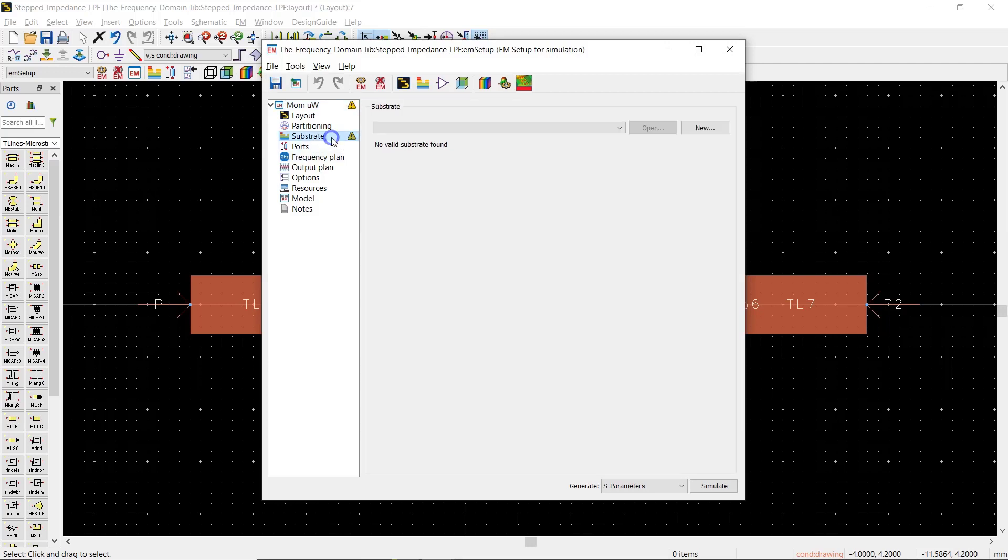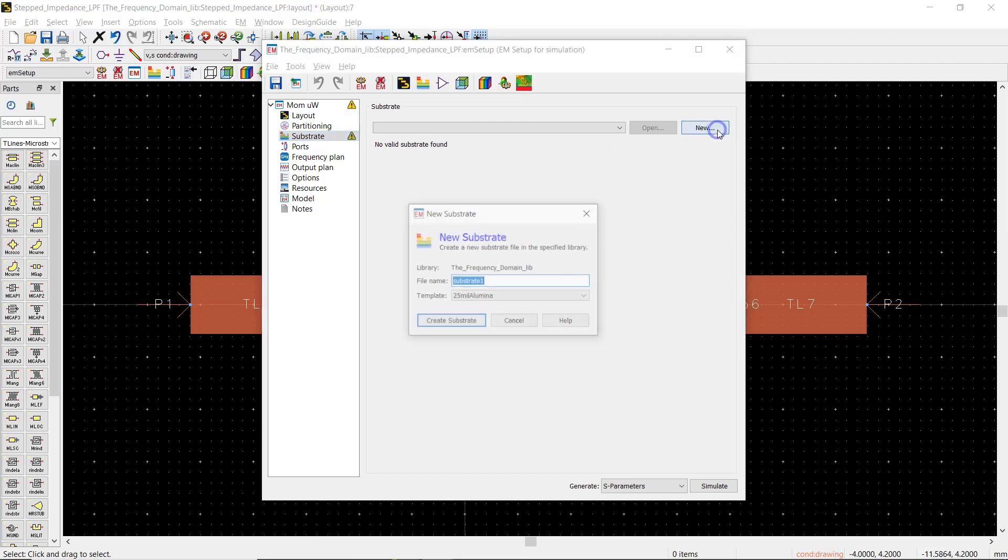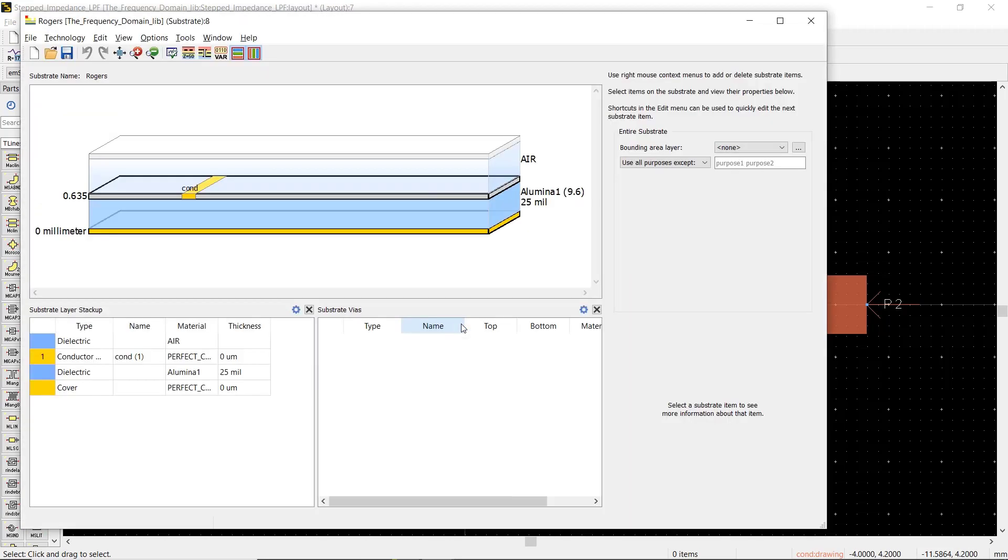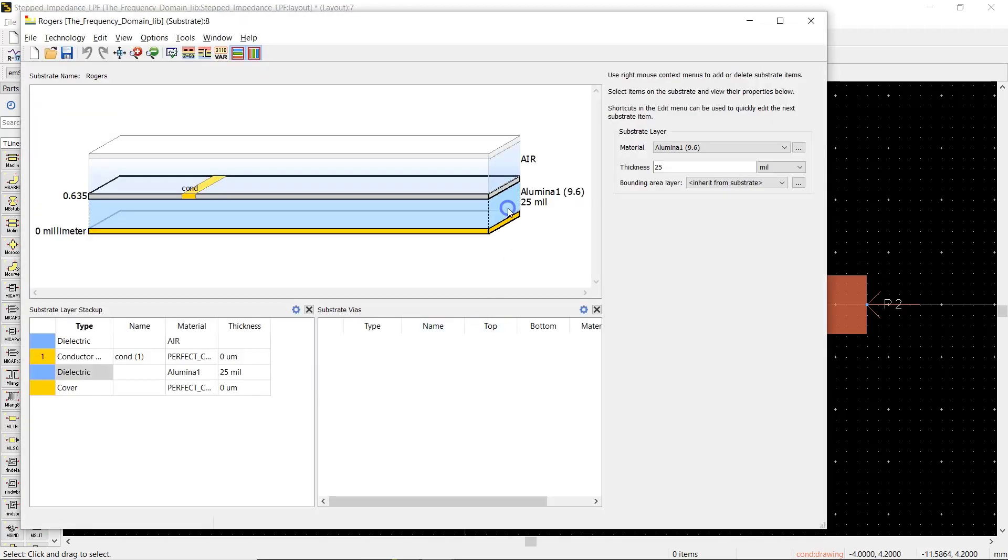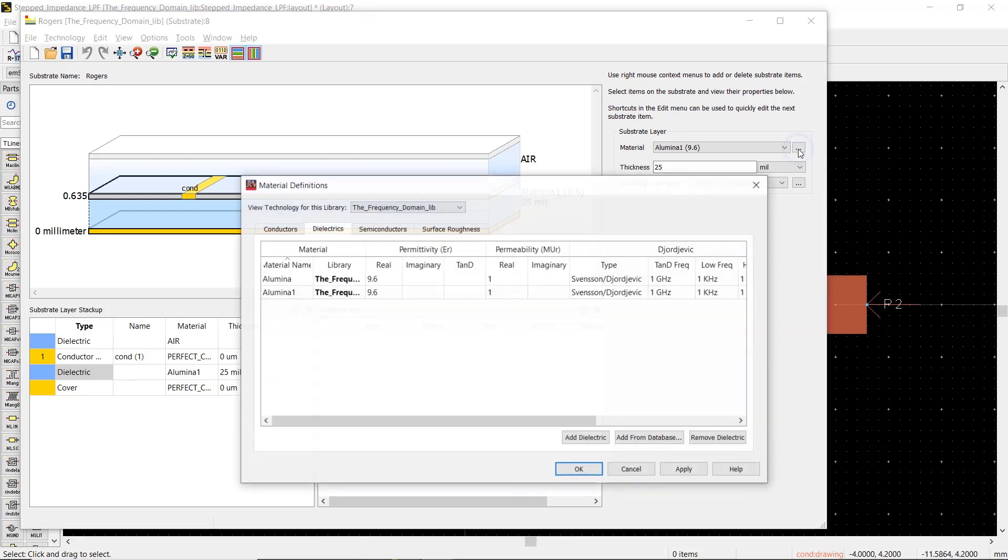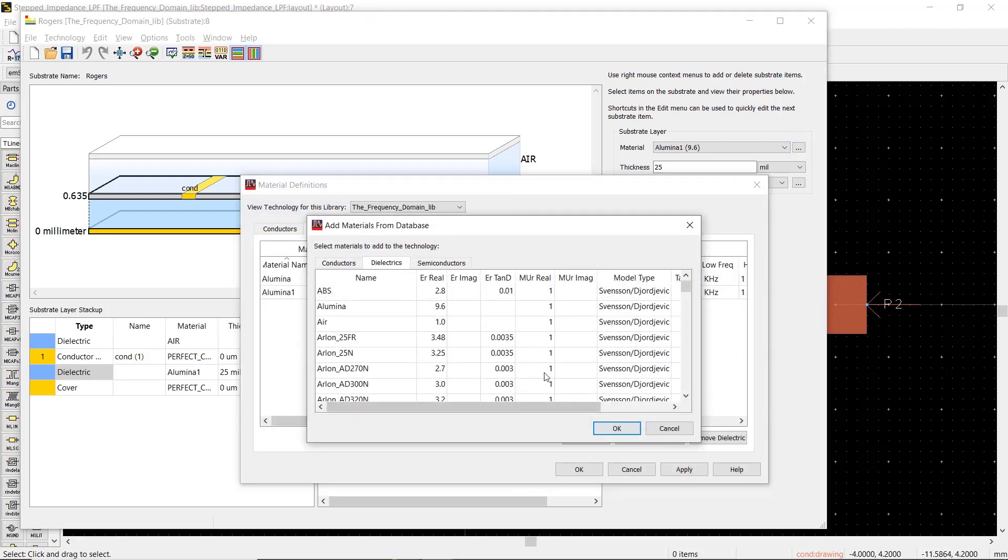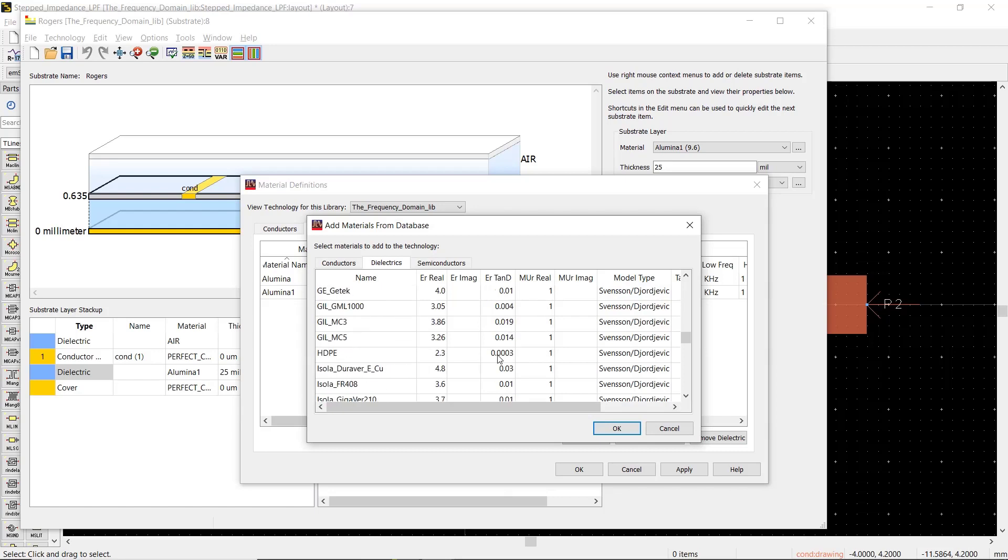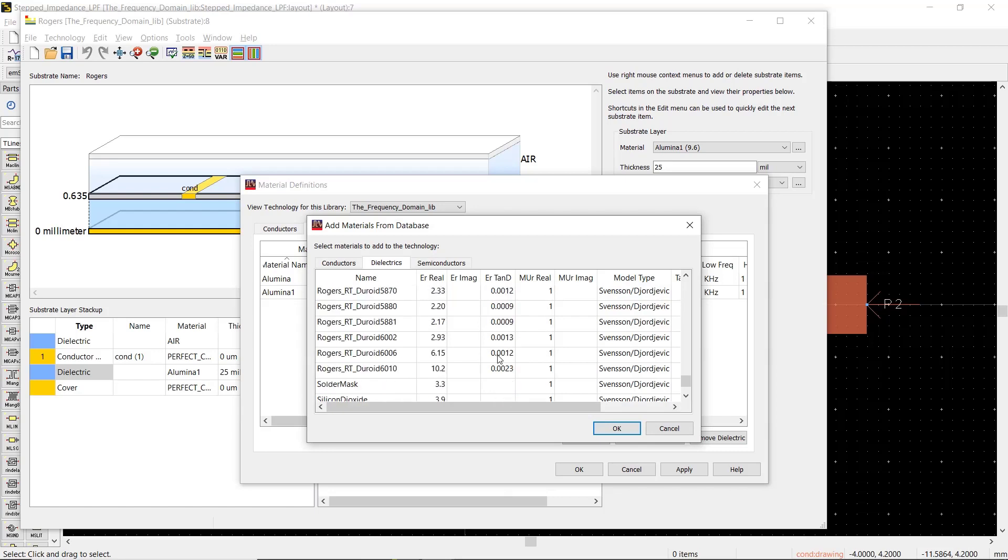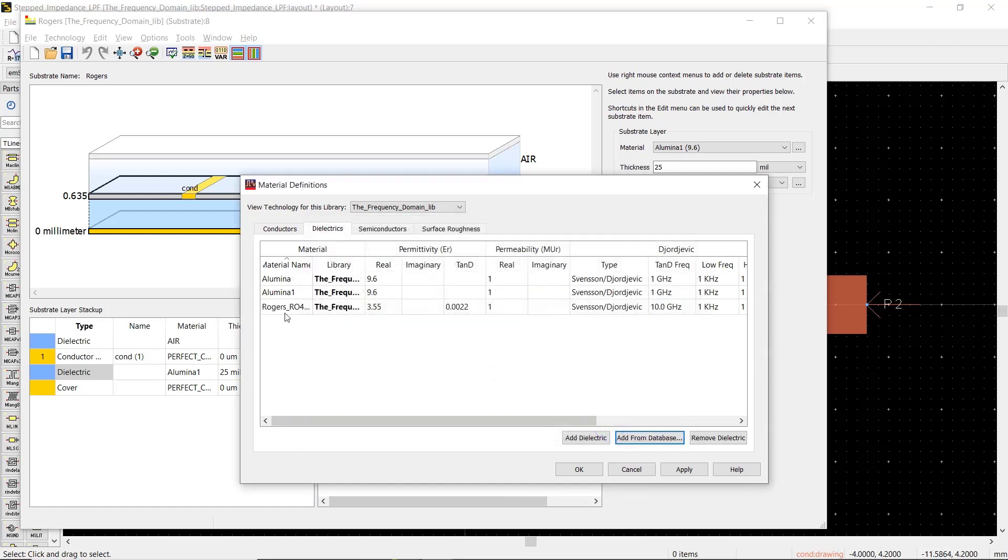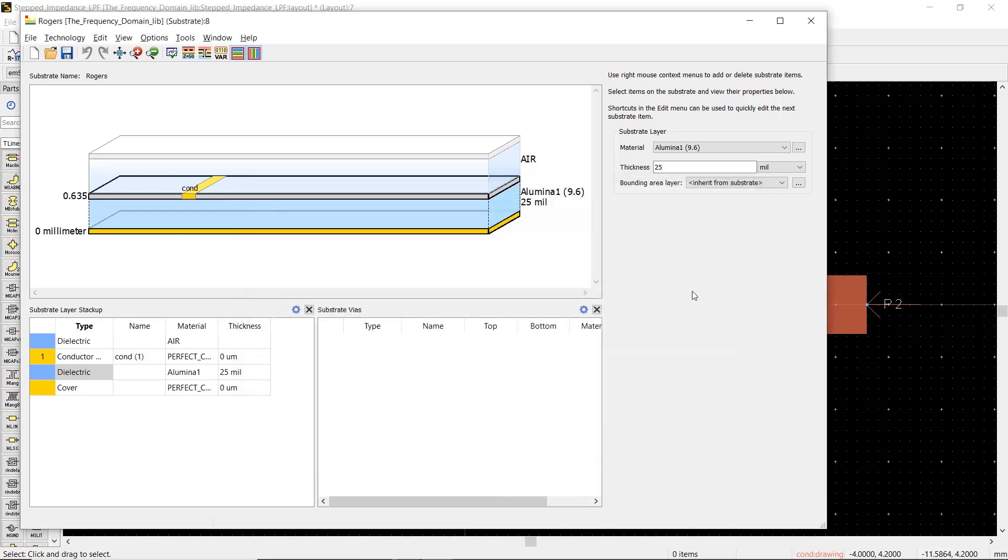Let's start with substrate. We're going to introduce our substrate by adding a new substrate—let's call it Rogers. Here we can select the material of our substrate from the library or even define a new one. Since the RO4003C is already defined in ADS software, we can simply select it from the library.